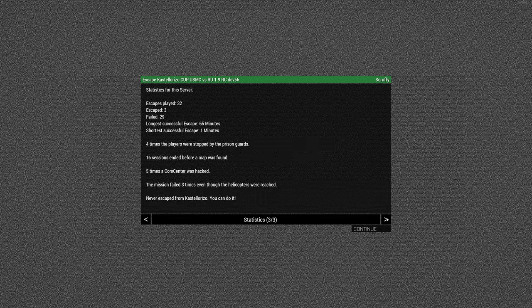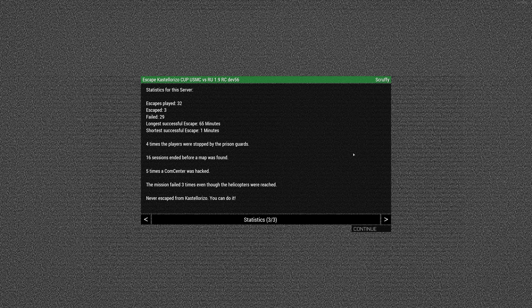Ich guck mal. Habt ihr die dritte Seite gesehen? Shortest Successful Escape? Eine Minute? Das war vorhin, ich hab getestet, ob das Ende geht. Offensichtlich. Die drei Bildschirme.